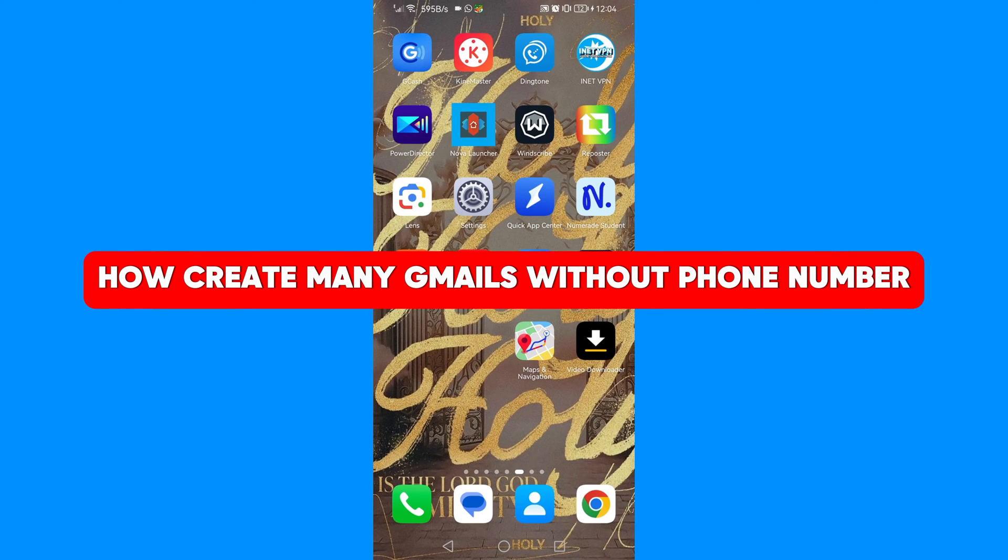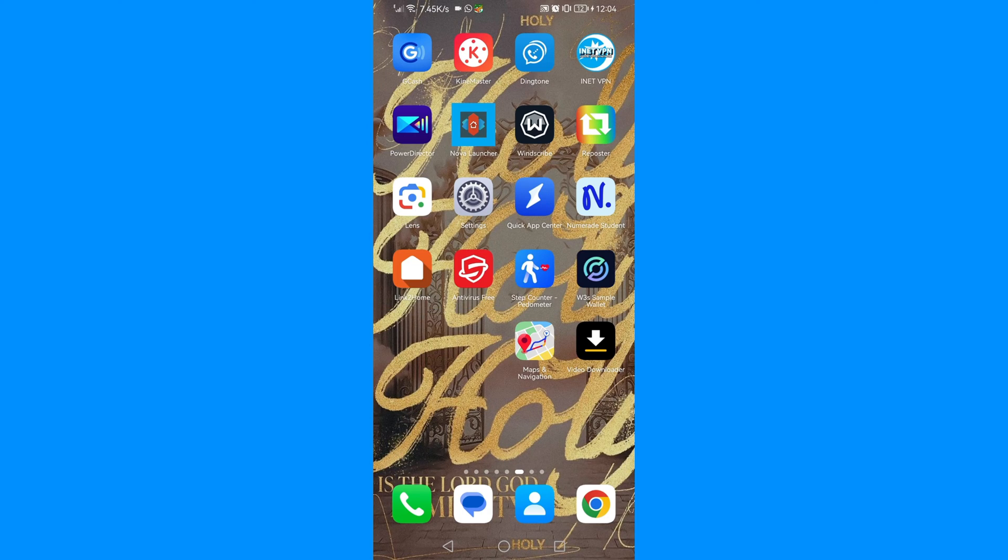In this video, I'm going to show you how to create many Gmails without a phone number. Ensure that you watch this video to the very end so that you do not make any mistake.